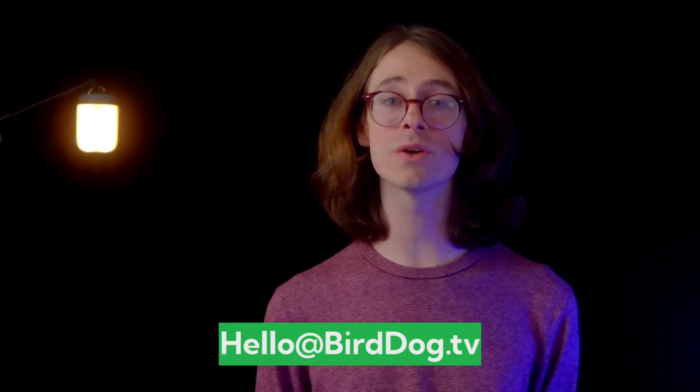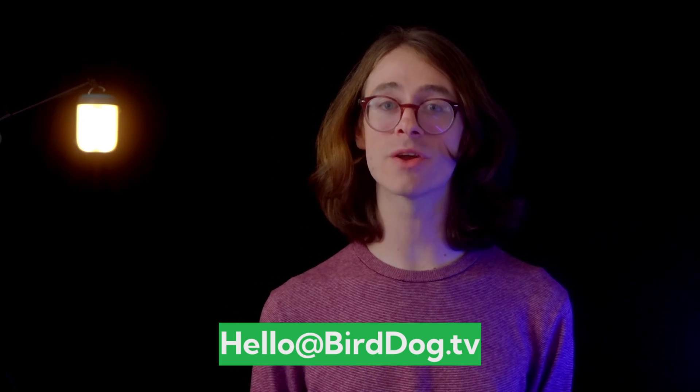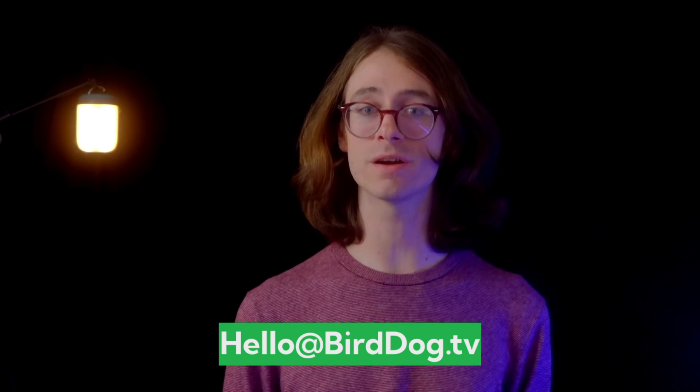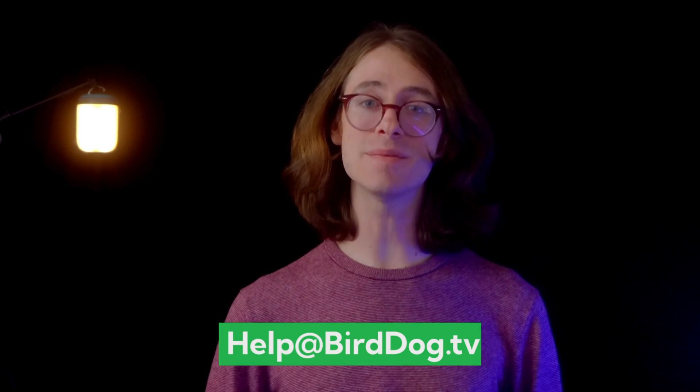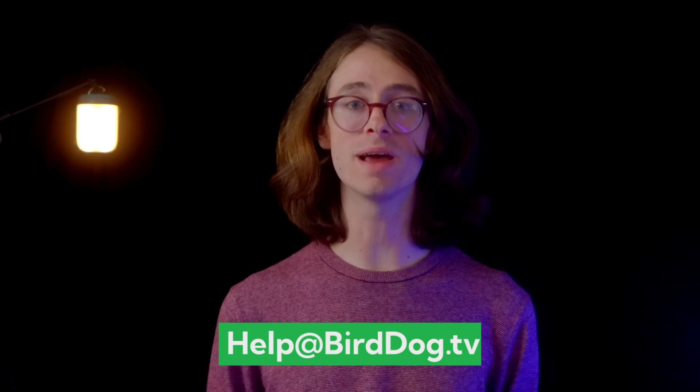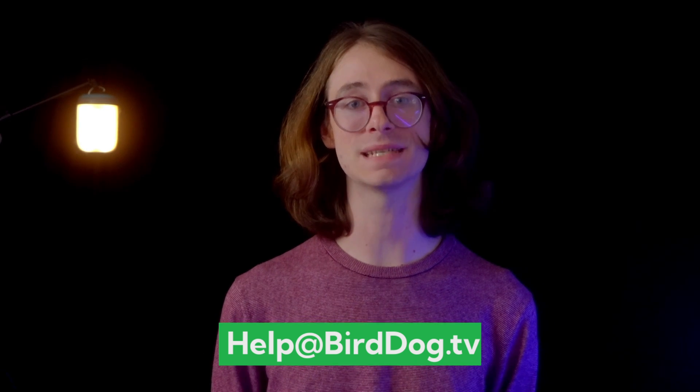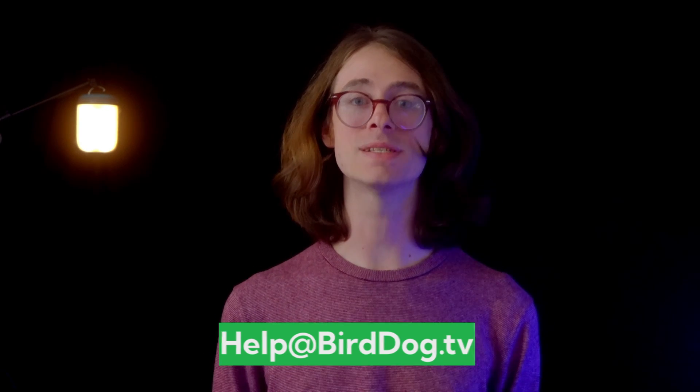If you are a BirdDog user who needs technical support with your gear, please email us at help at BirdDog.tv. Our technical support team is available and happy to assist.